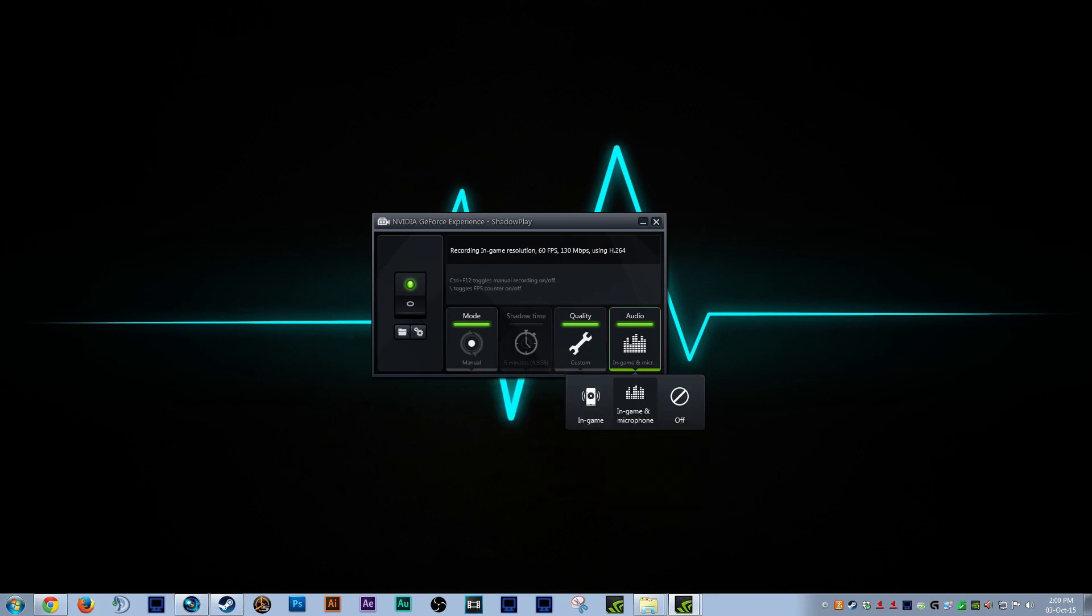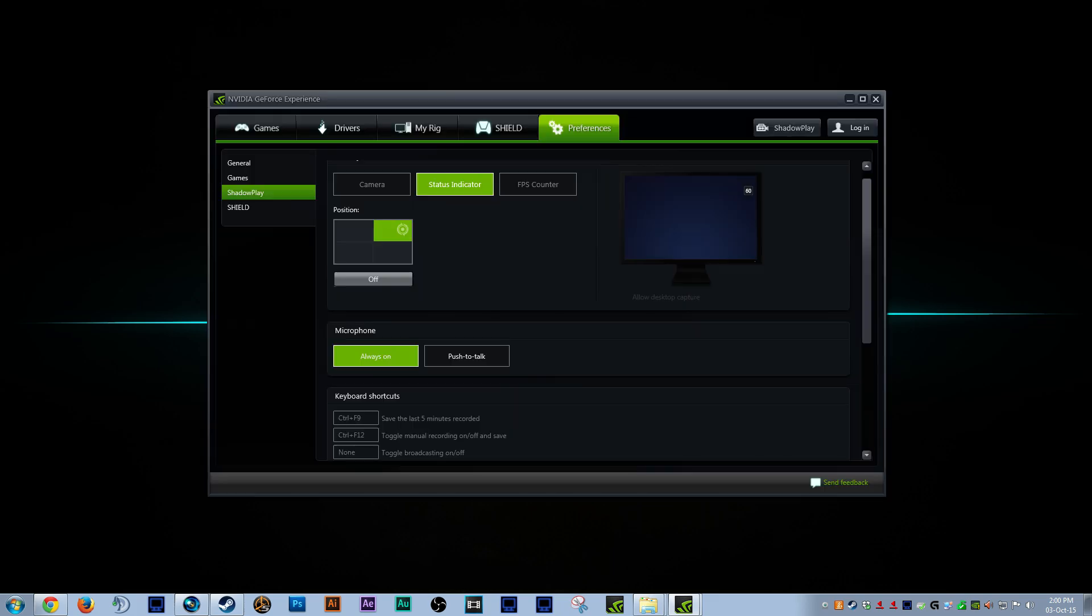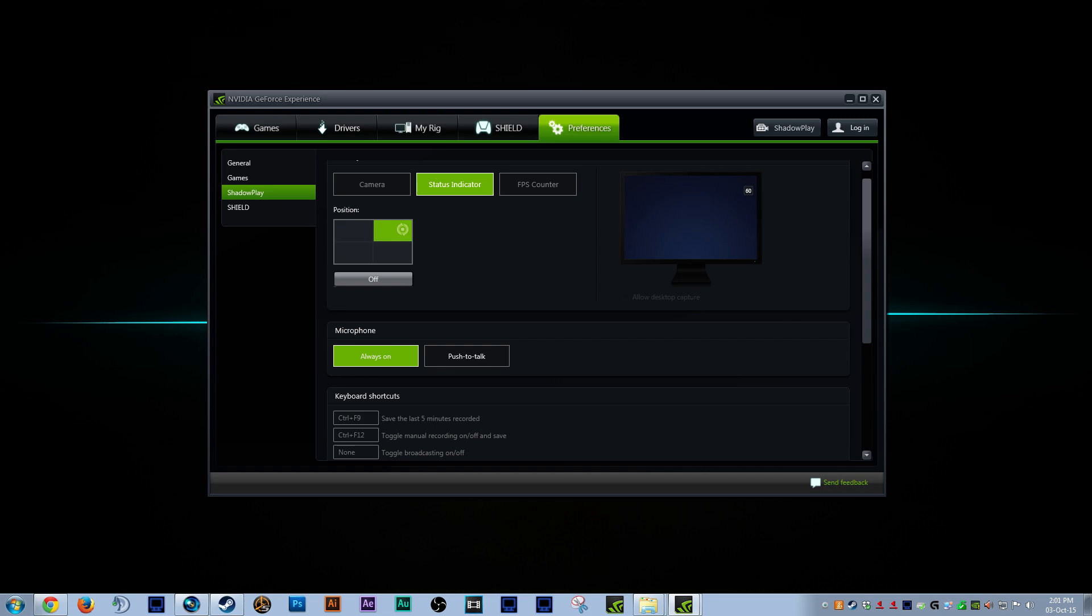Then we go to audio. In-game and microphone. You could leave this on in-game, but it's gonna make syncing more difficult, and we're not gonna use this audio anyway, so I would go for in-game and microphone. As for the other settings, I use a recording status indicator plus FPS counter in the top right corner, and Ctrl plus F12 for starting the recording.